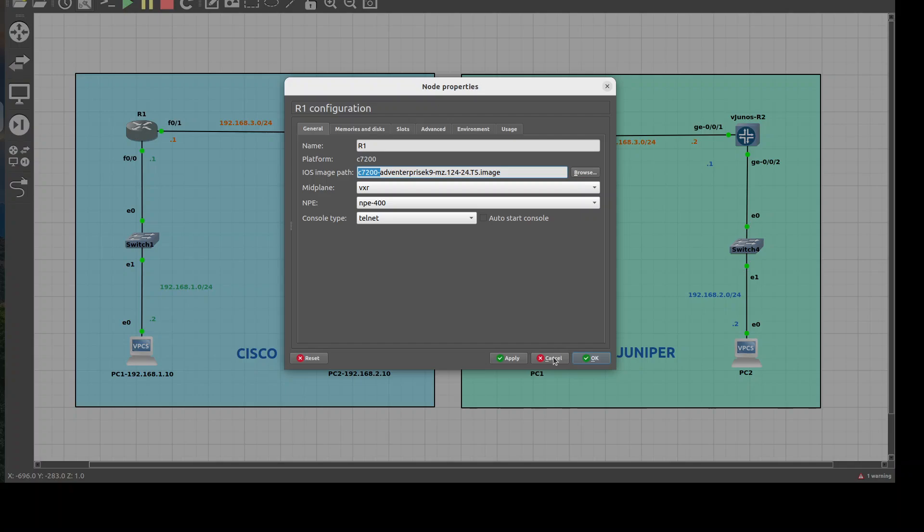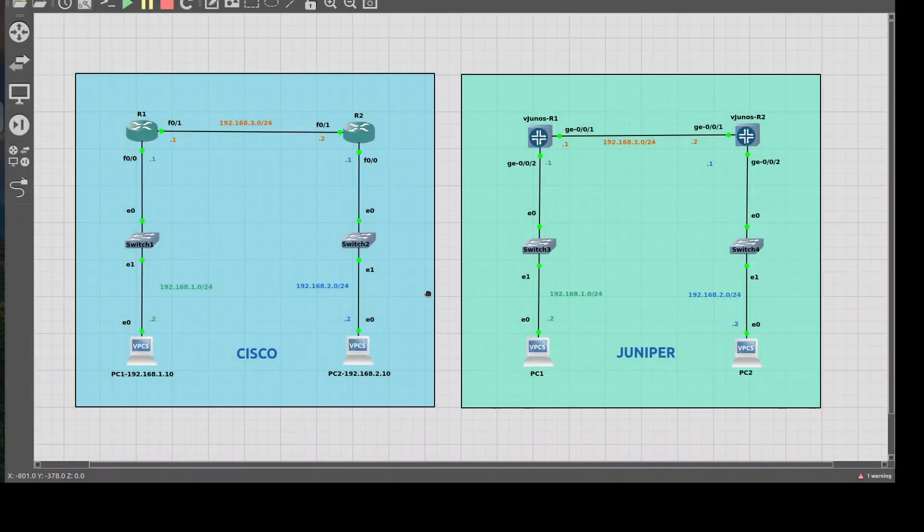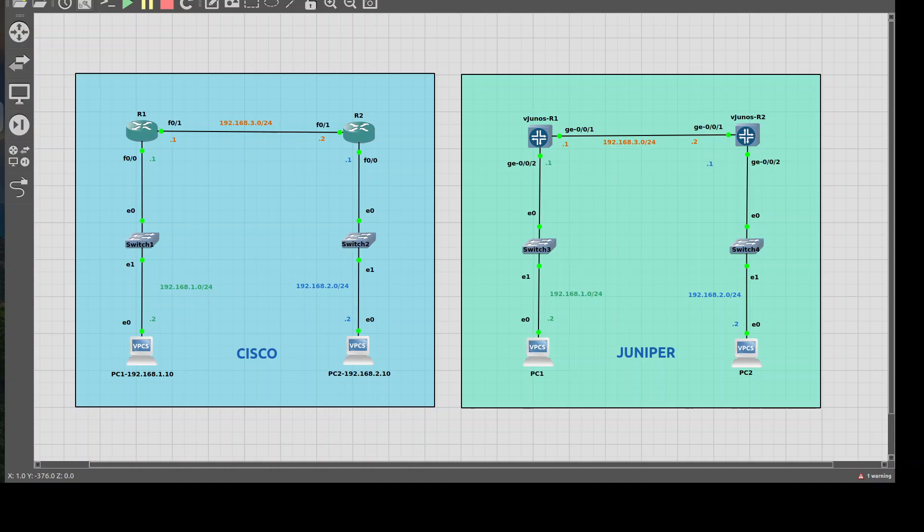So that's one option, but we also have Juniper. For GNS3 users, I'm going to make this particularly for you since that is the network emulation software that we're using for these courses and I think it's great. So what I did was I displayed Juniper side-by-side and what I want to first show you is how to install it.